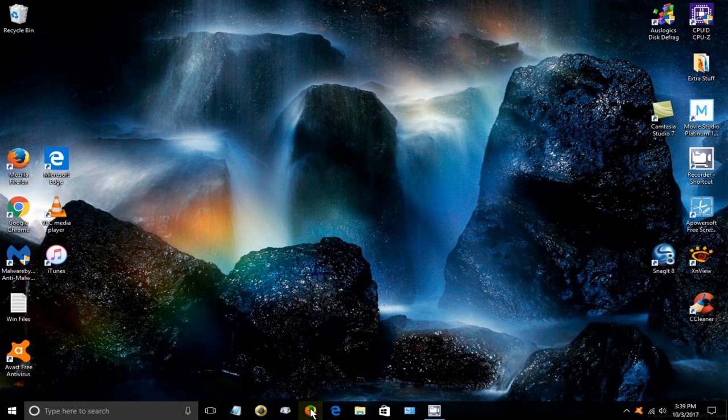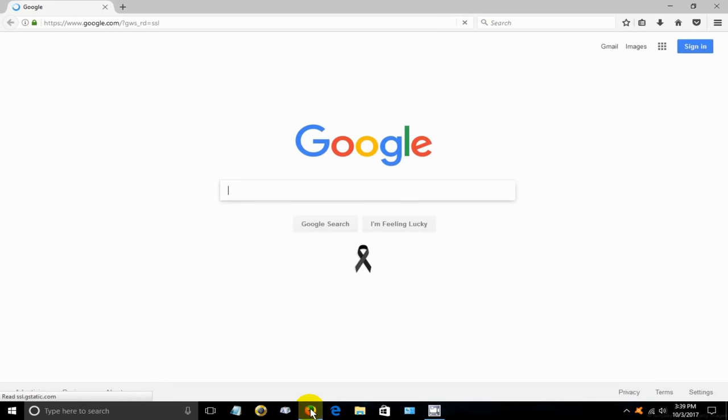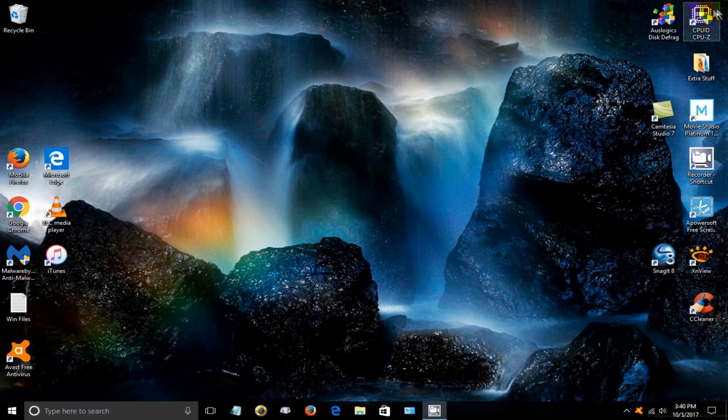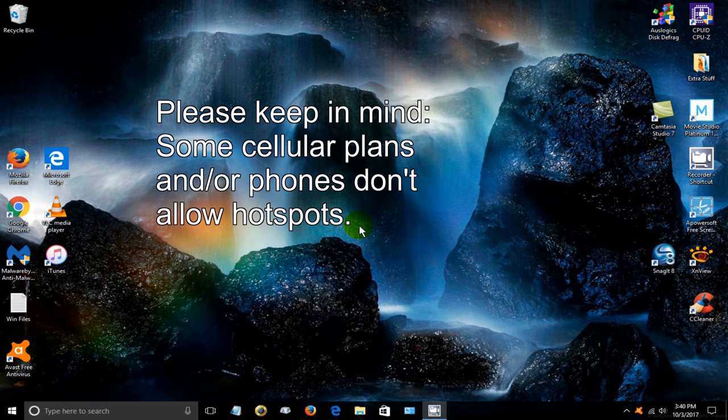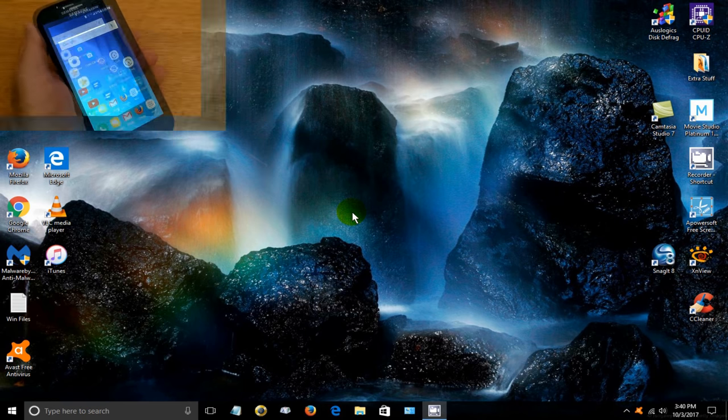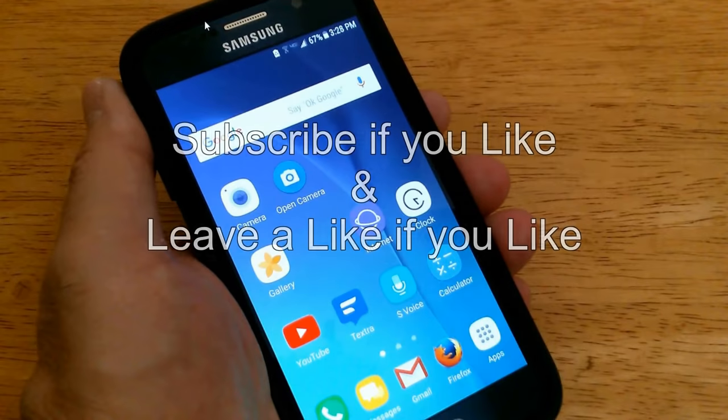and if I open up an internet browser, Firefox in this case, as you can see, it took me right to my home page, which happens to be Google. So I now have internet access on my laptop using the mobile hotspot from my smartphone.